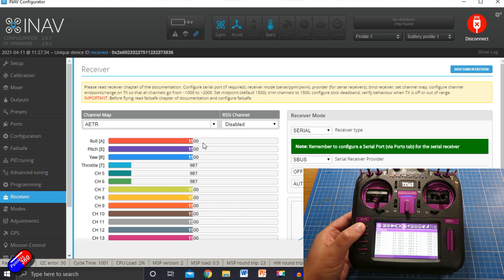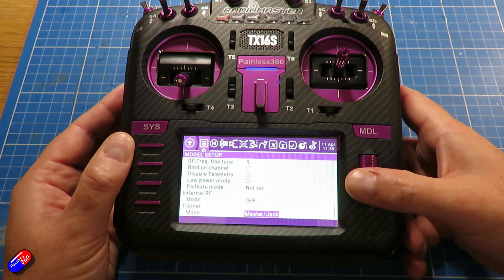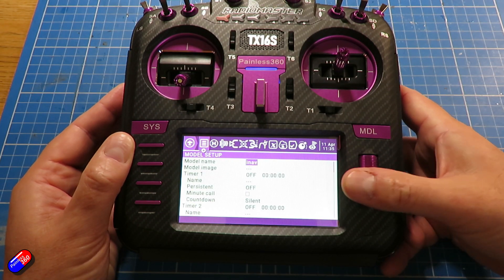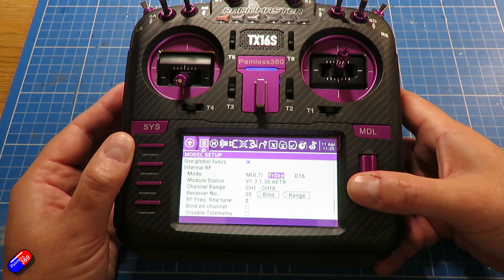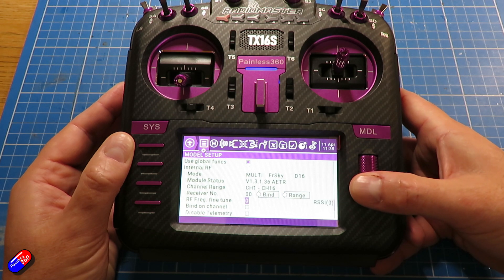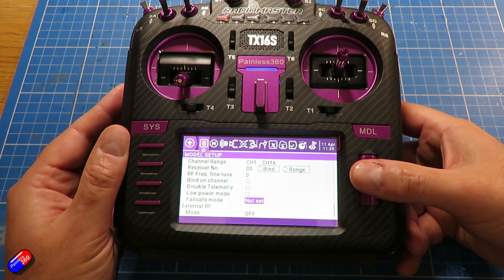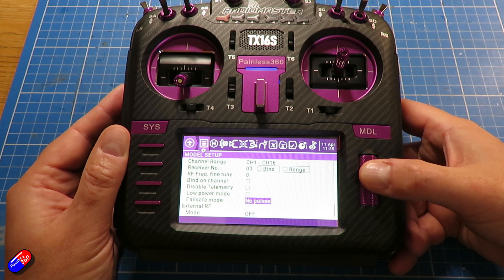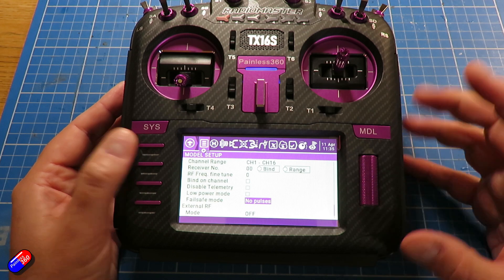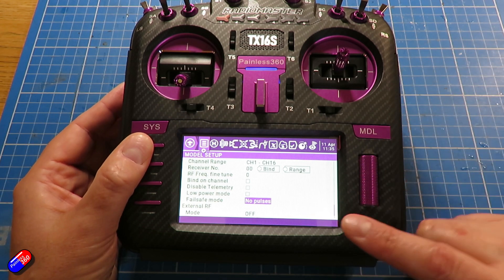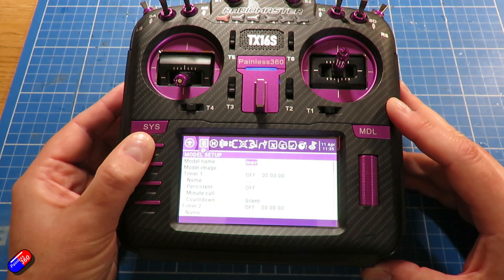The other thing I'd do while we're in model is go down to the bottom of the settings and set the failsafe type. The radio will complain if you don't set this anyway. I would set it to no pulses when using a flight controller — that will guarantee the flight controller realises something horrible has happened. I wouldn't use no pulses if you're not using a flight controller, but this is my recommendation if you are.